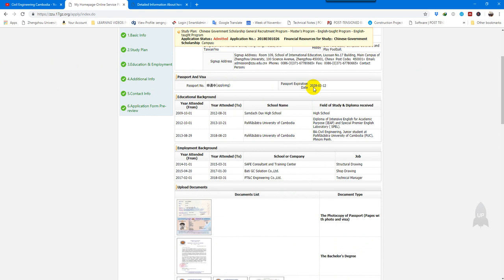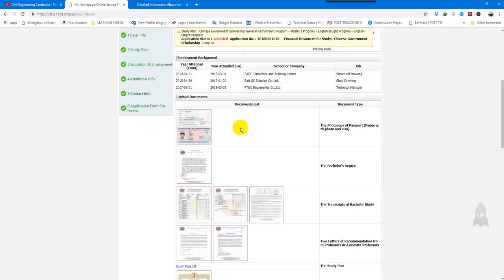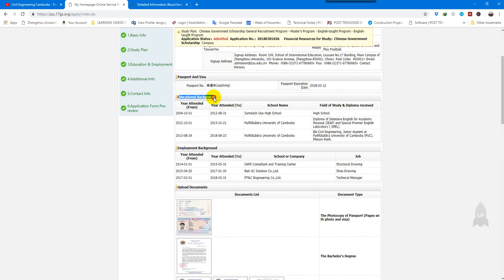Now we are talking about the passport and visa section. The expiry date of my passport is 2028-03-12. You also need to fill in the education background form. My background includes high school and then Paññāsāstra University of Cambodia (PUC), where I received a diploma from the Institute of English for Academic Purposes (IEP). I then continued to study a bachelor's degree with a major in civil engineering.